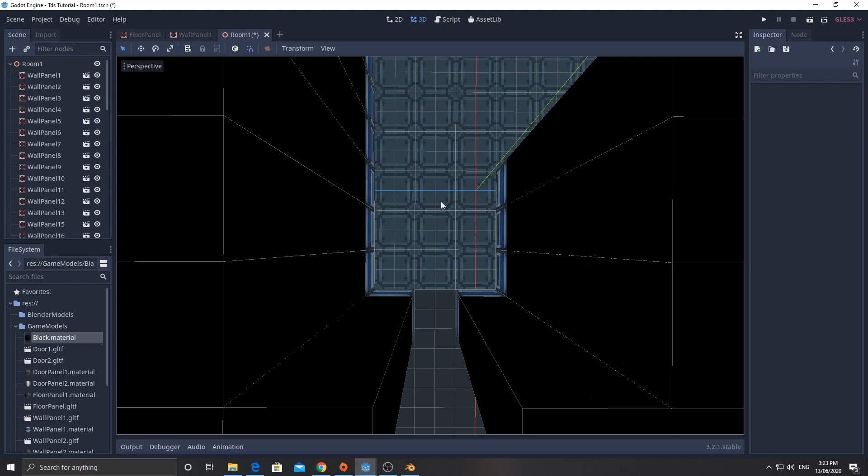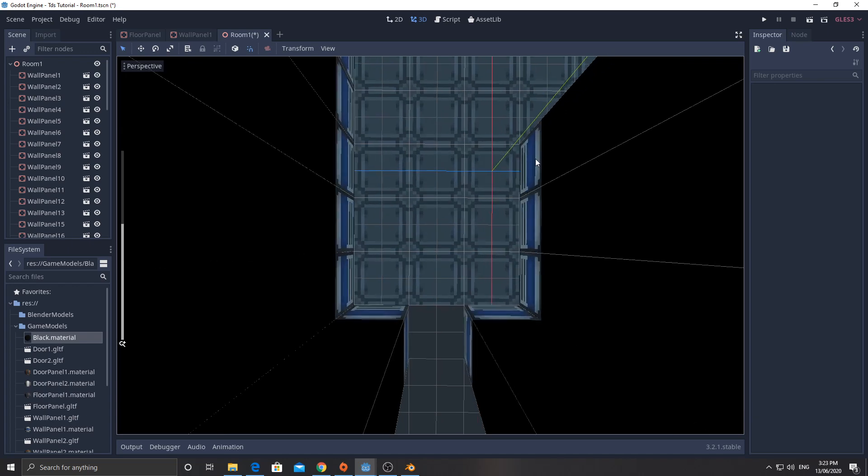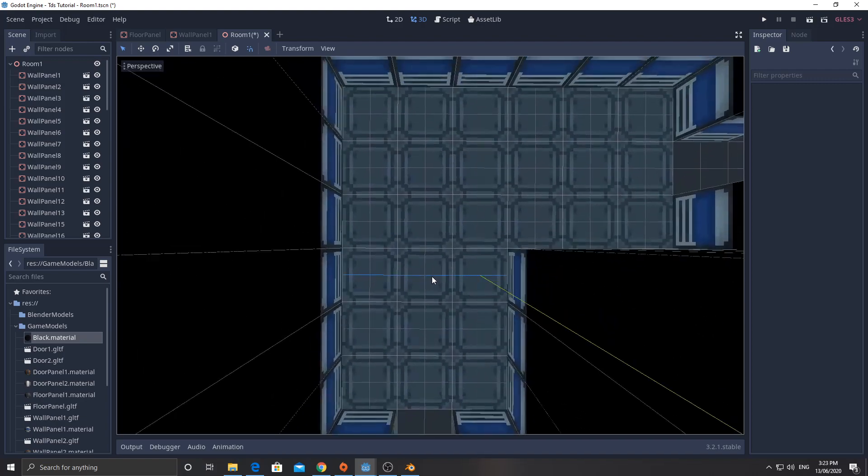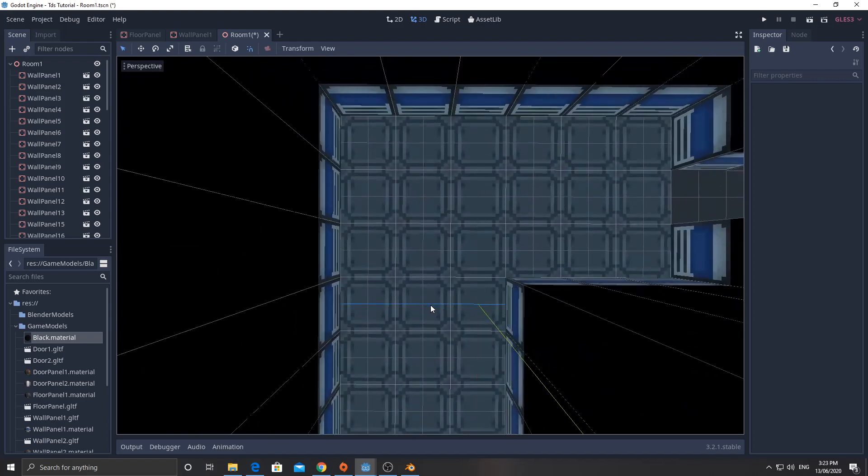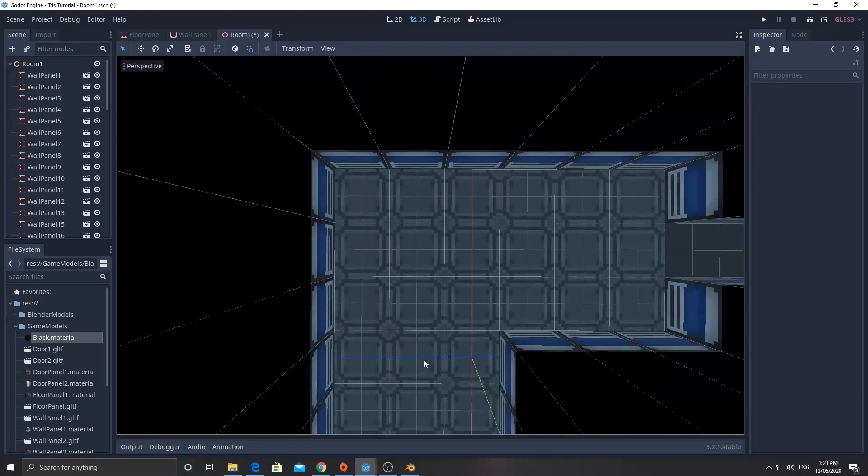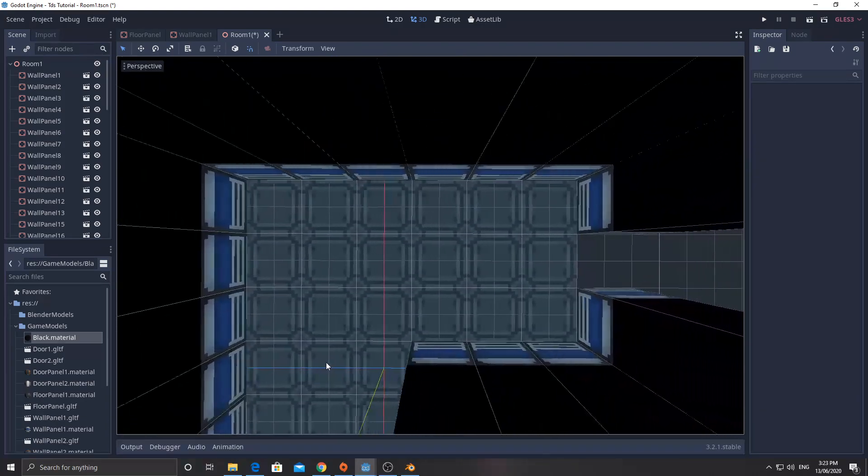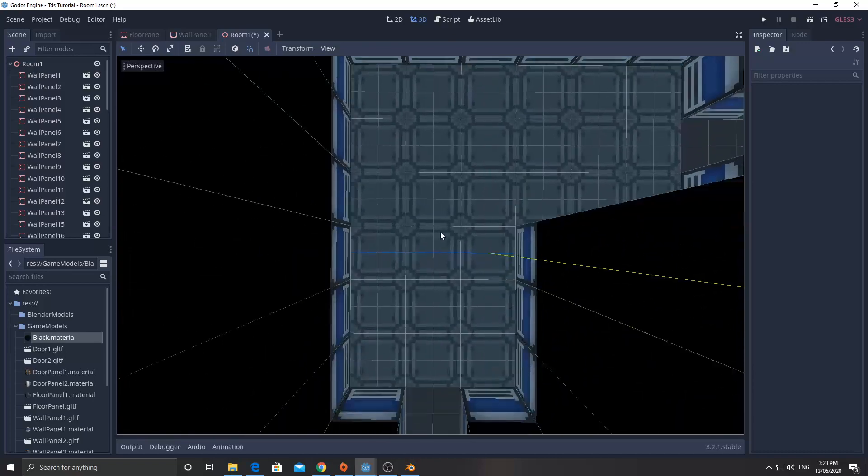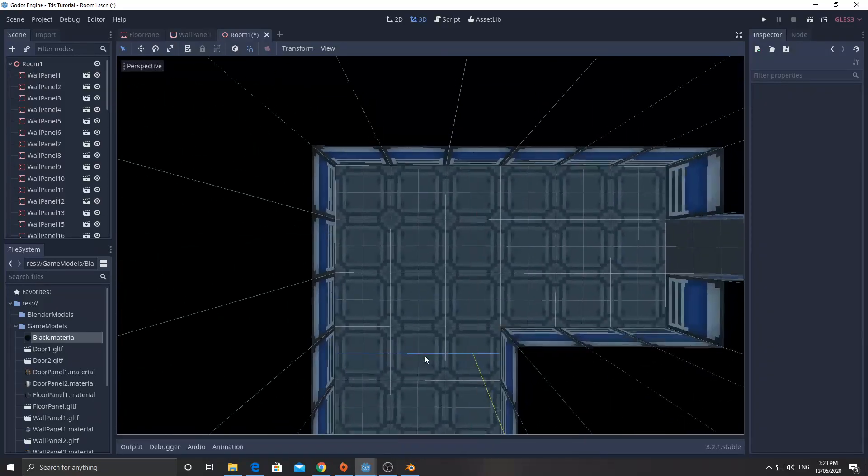Now, what's going to happen when we bring our character in is the character might be standing right here, and as they move up north, you'll see that this wall here naturally blocks line of sight. And then as they move up, well, it reveals as it goes around the corner. And so we can go like that. And it looks really cool.